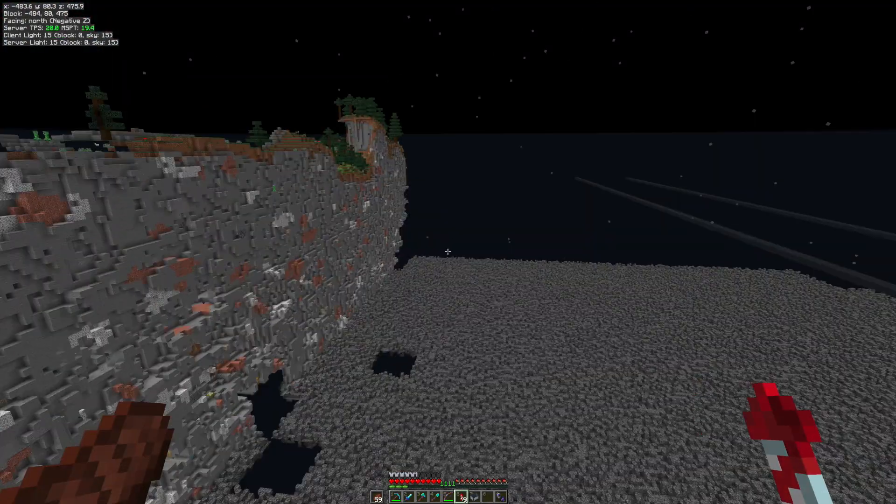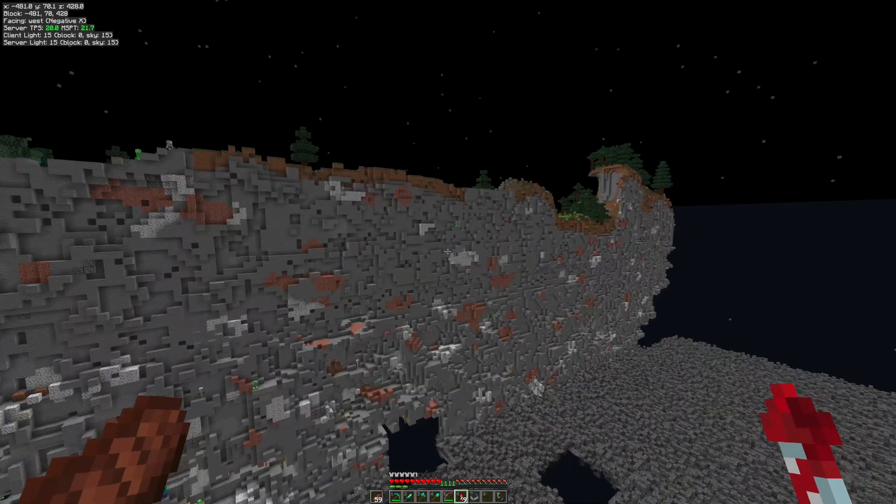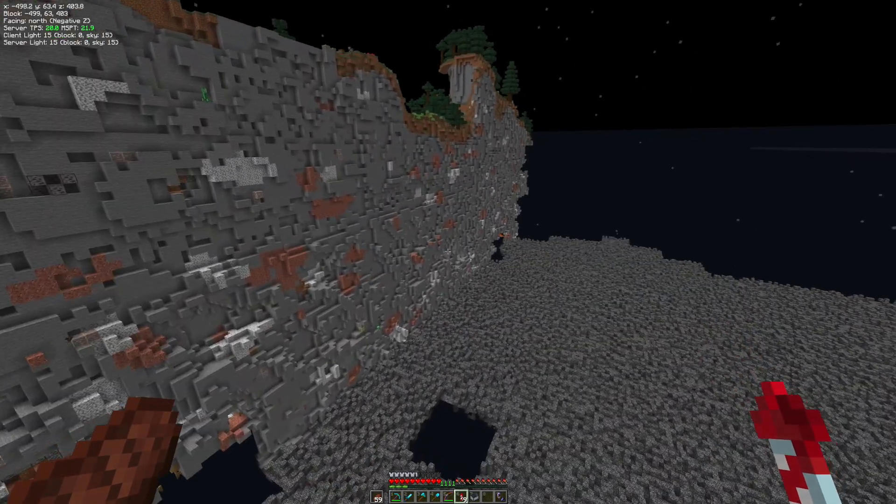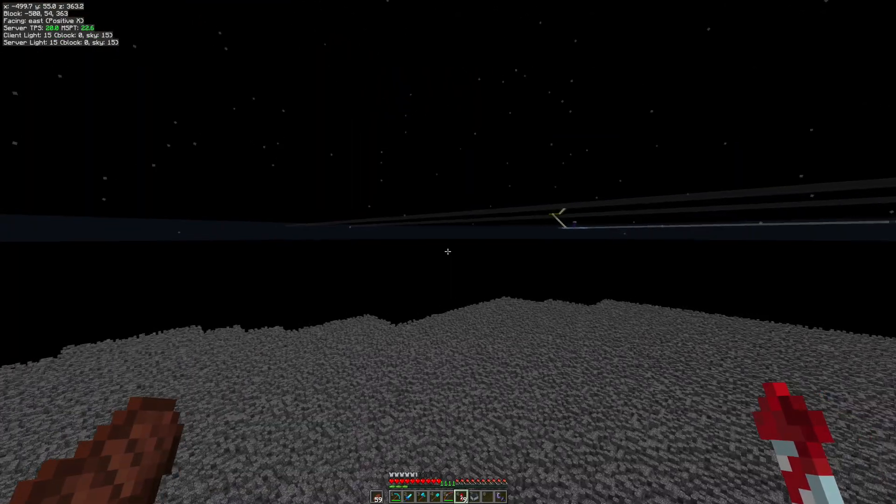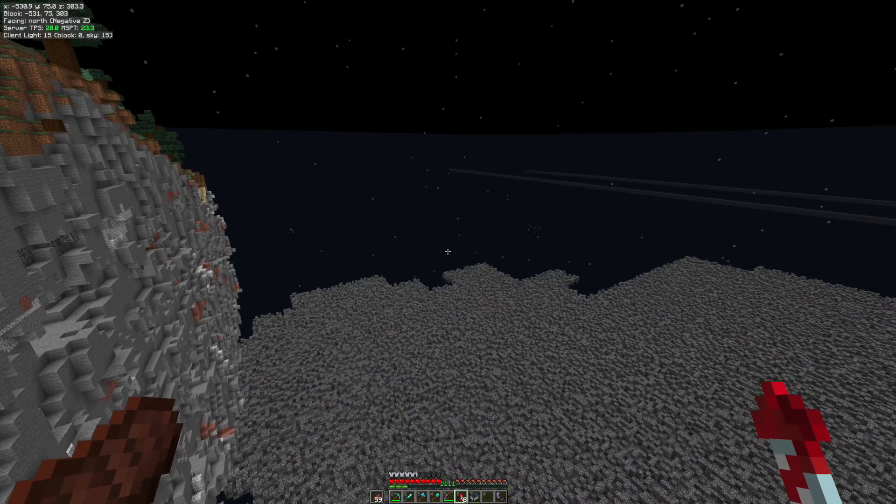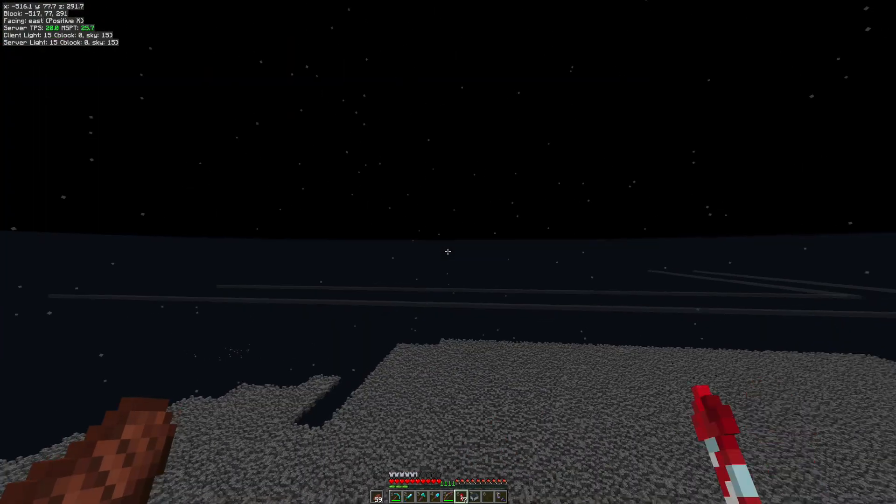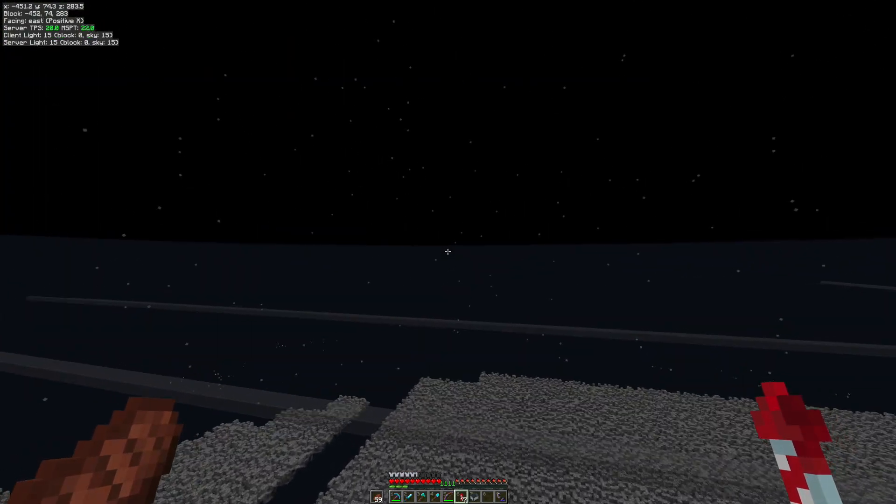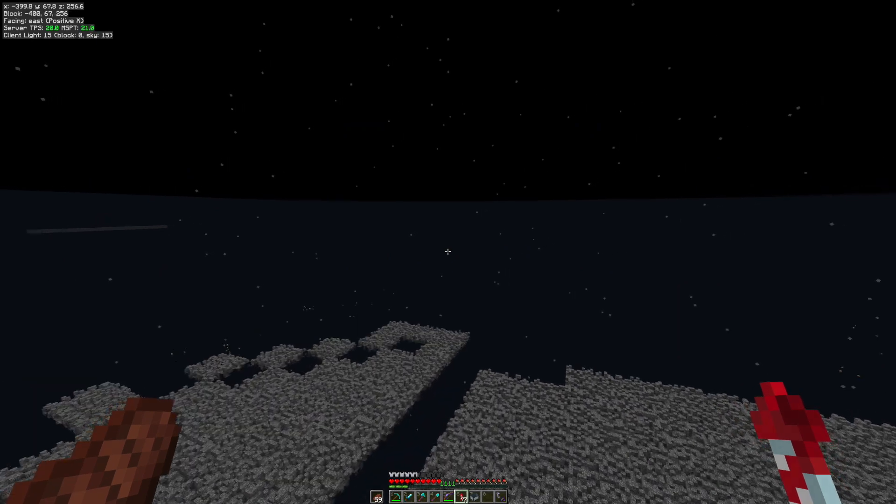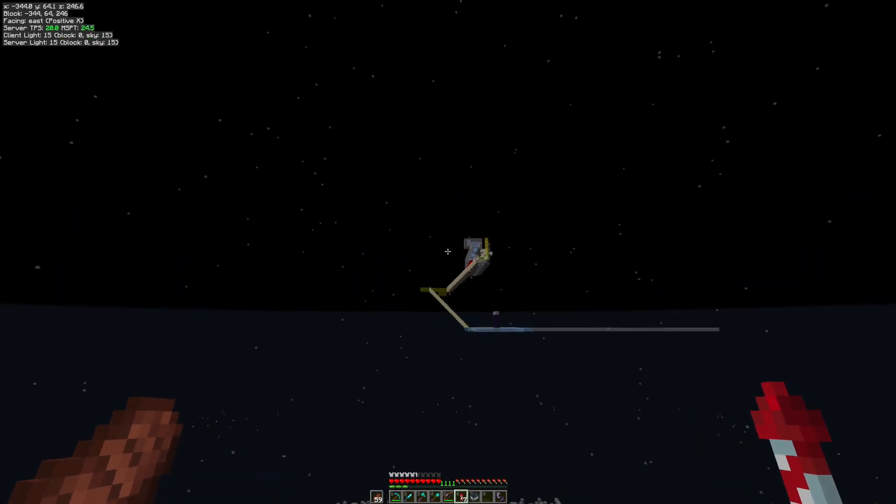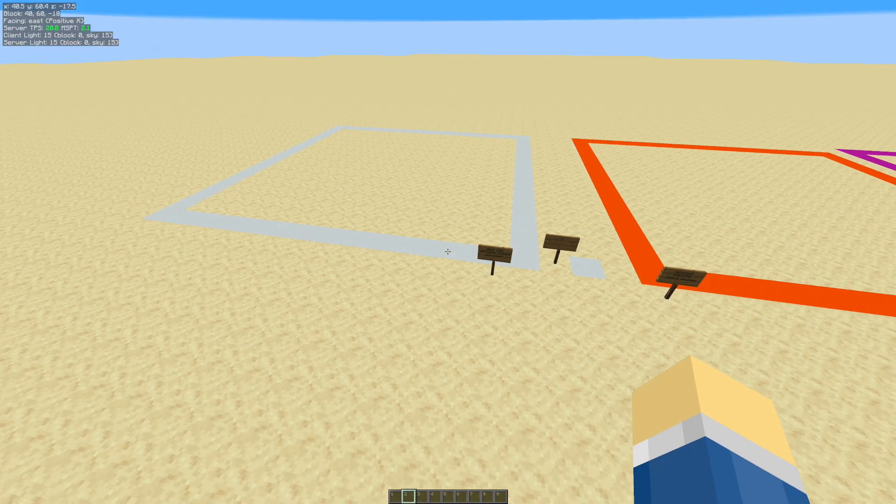So this is an example of a perimeter in my survival world. And yeah, this is what it looks like at the moment. As you can see, it's all bombed down to bedrock. The most common way is using TNT duping. If it's small enough, you could technically even dig it out. Alright, so back here.